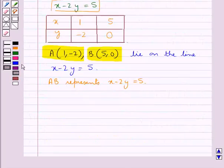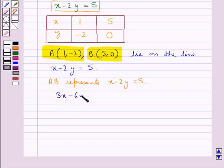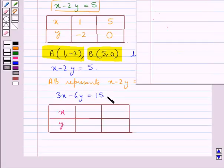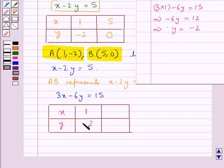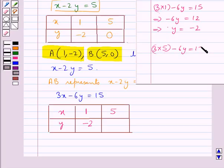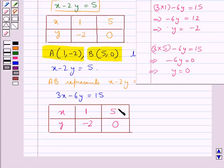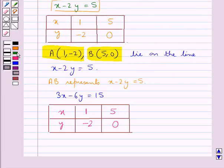Now consider the other equation, 3x minus 6y equal to 15. We put some values for x to find corresponding values of y. For x equal to 1, we get 3 minus 6y equal to 15, giving minus 6y equal to 12, so y equal to minus 2. When x equal to 5, we get 15 minus 6y equal to 15, giving minus 6y equal to 0, so y equal to 0. We get point C with coordinates (1, minus 2) and point D with coordinates (5, 0).